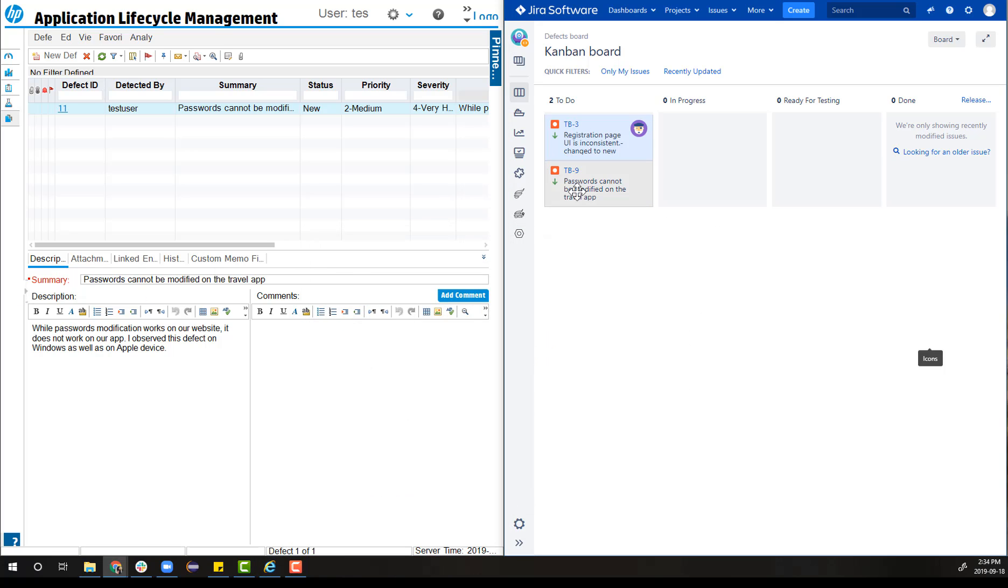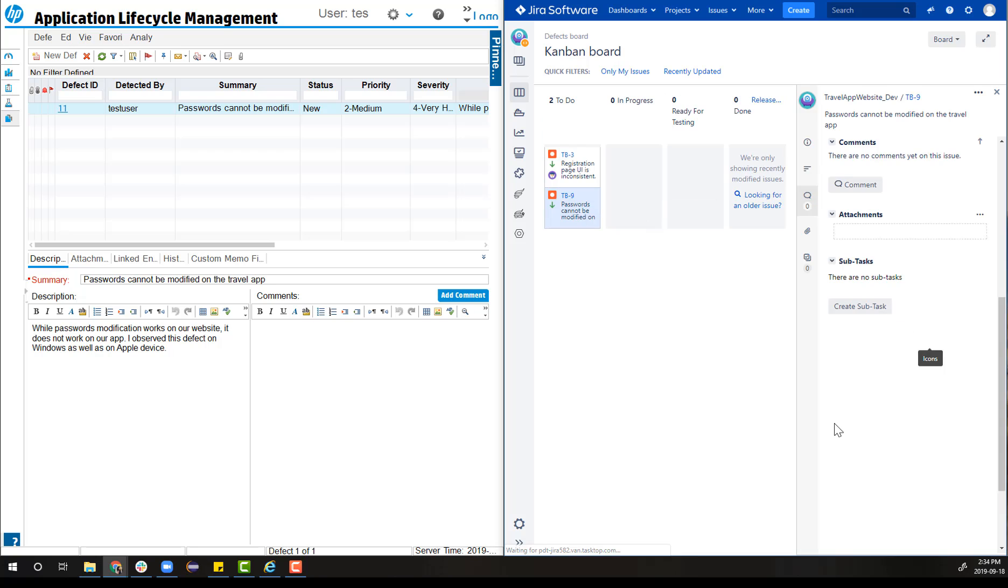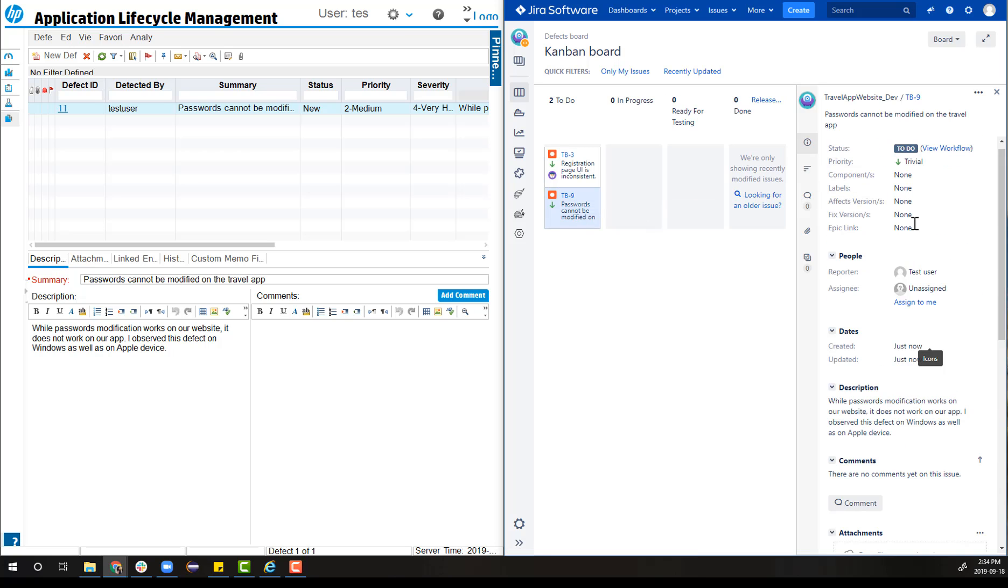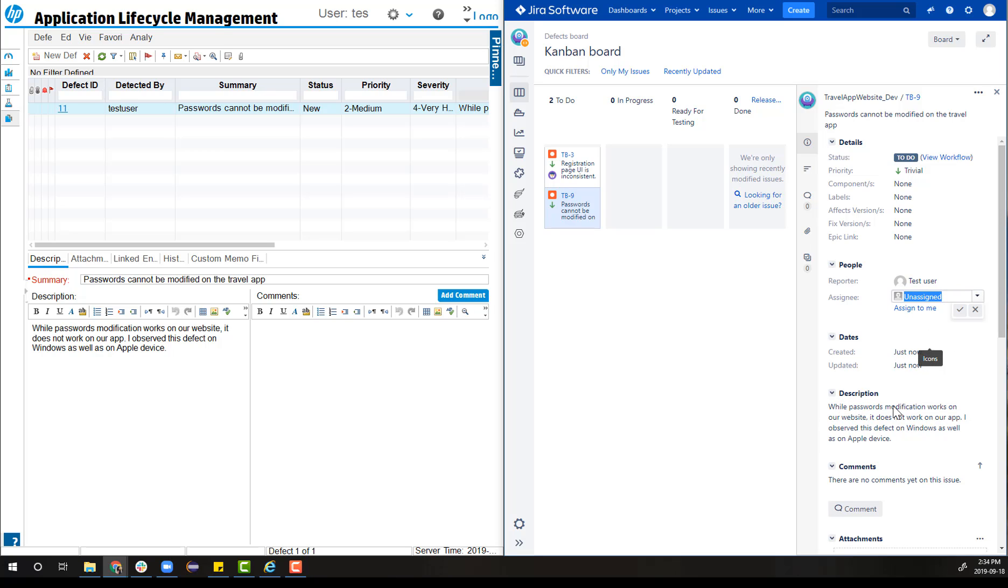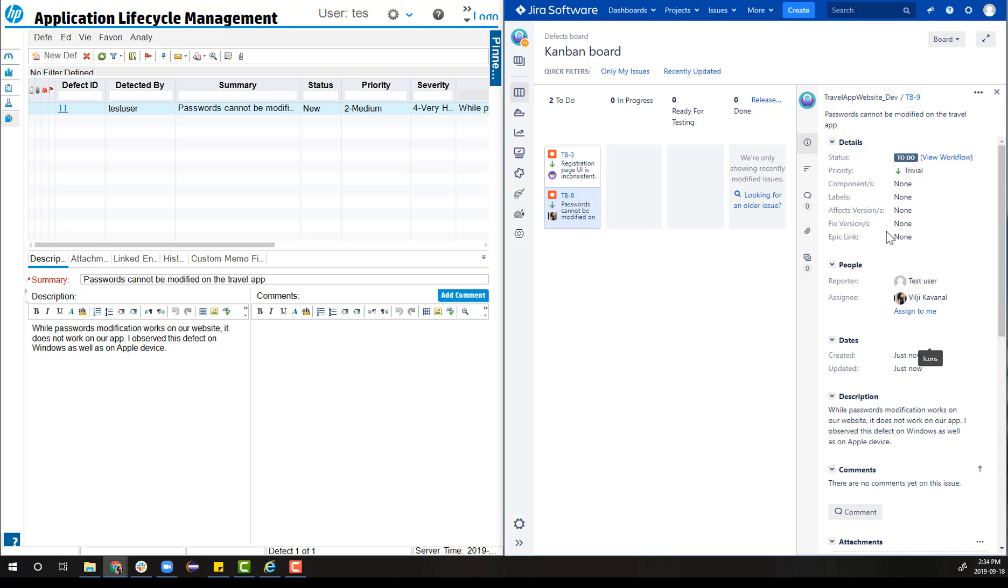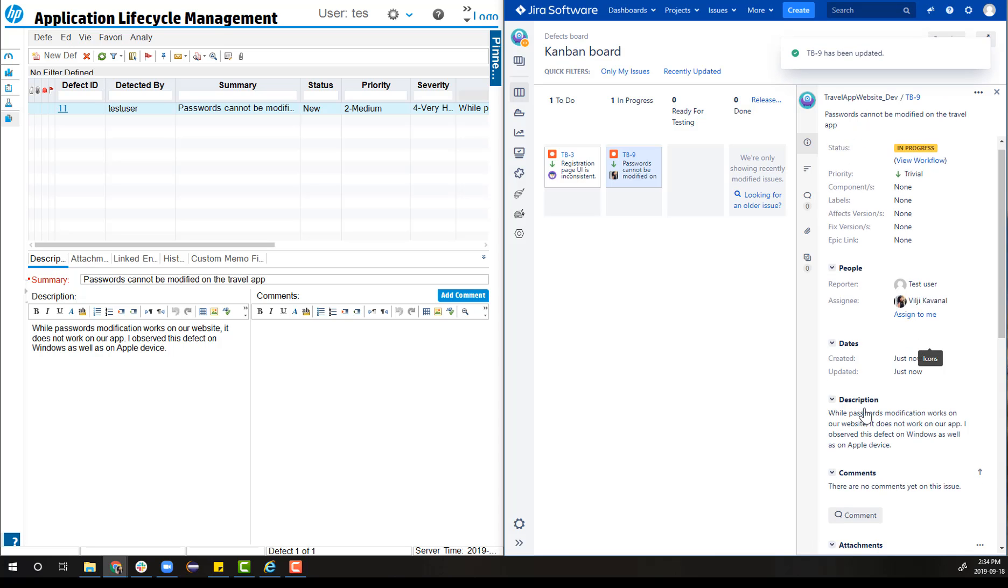Over in Jira, the software engineer finds a new defect on the Kanban board that was synchronized between the two systems by Tasktop. He assigns it to one of the team members and changes the status to in progress.